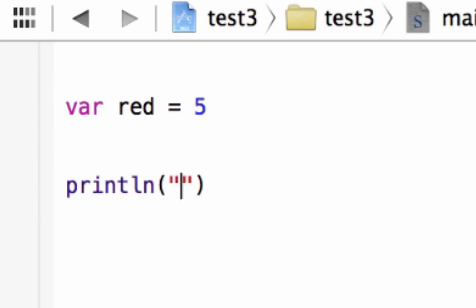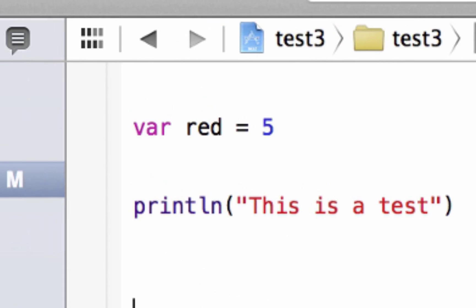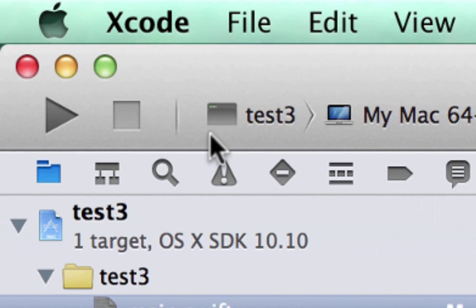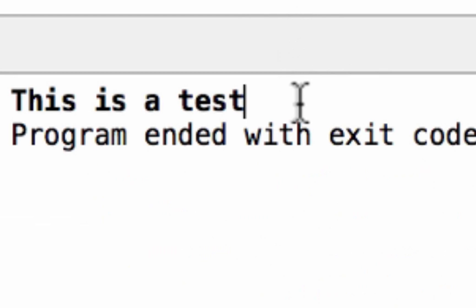So, I'll print this is a test again. So, let's hit play. Build succeeded, and it printed out this is a test again.